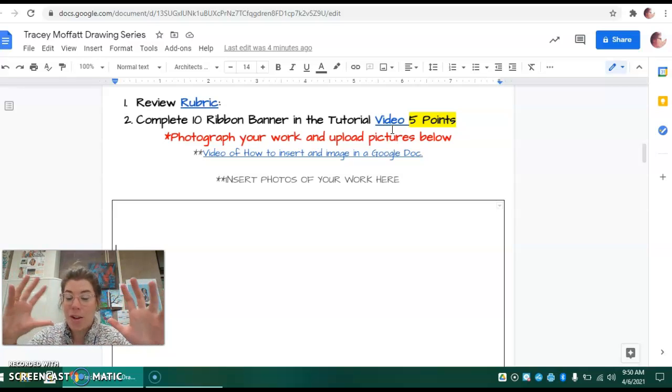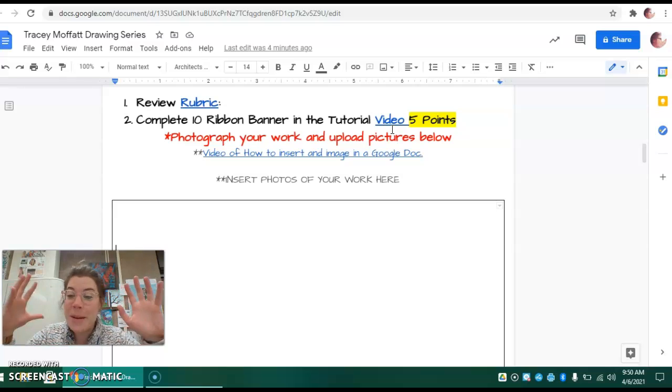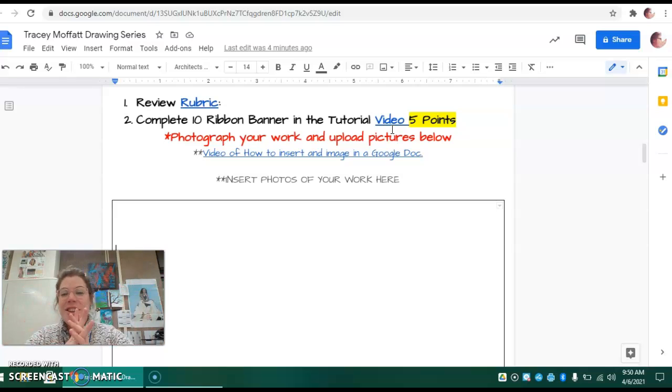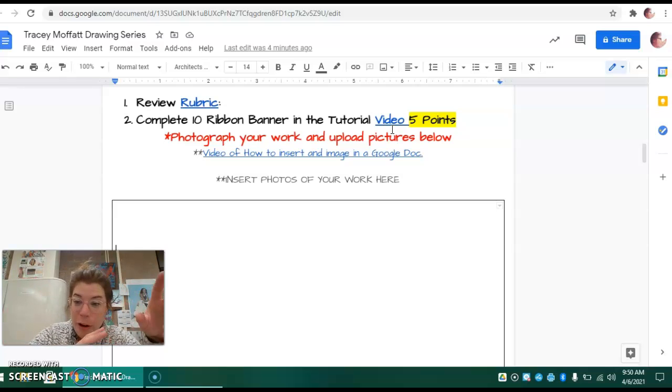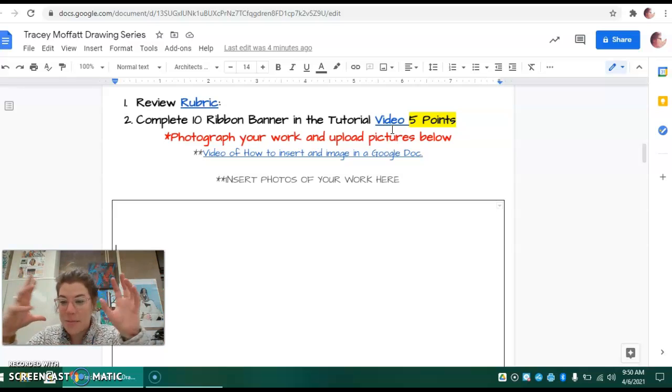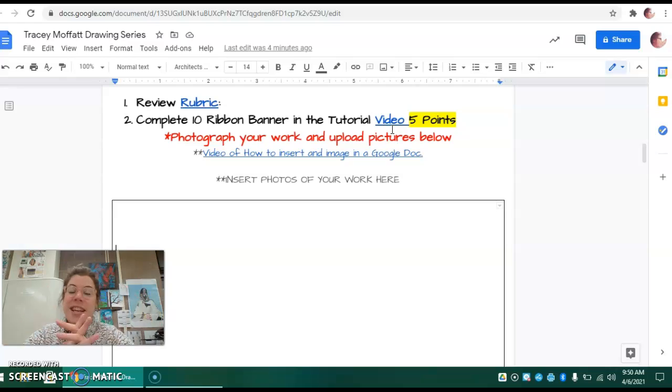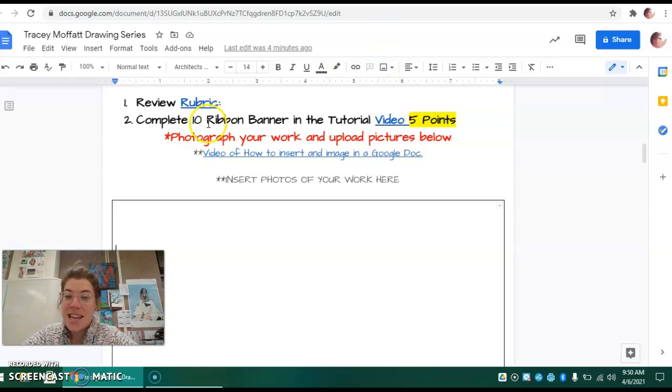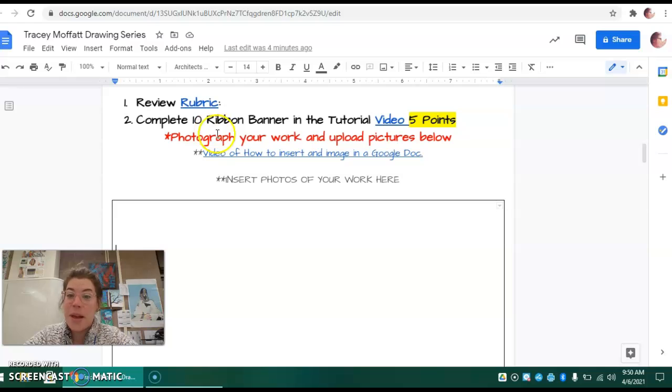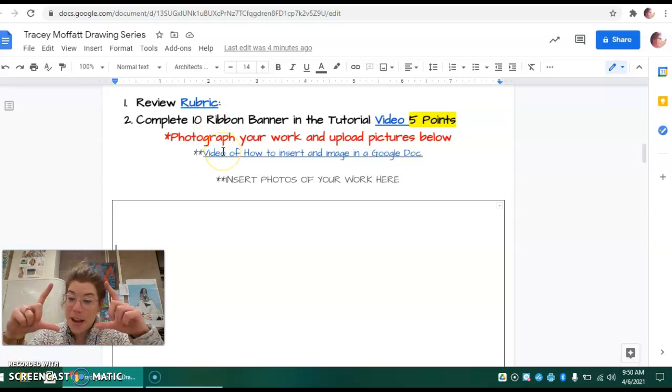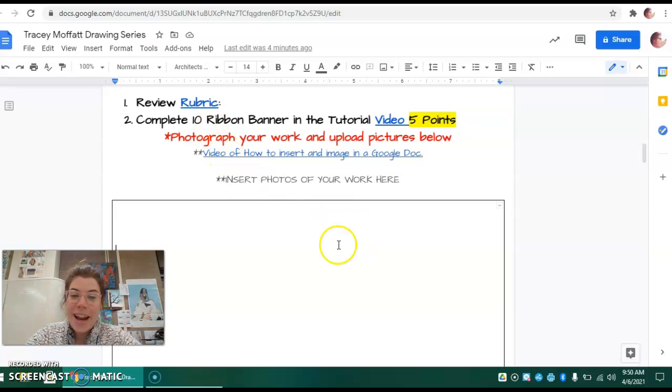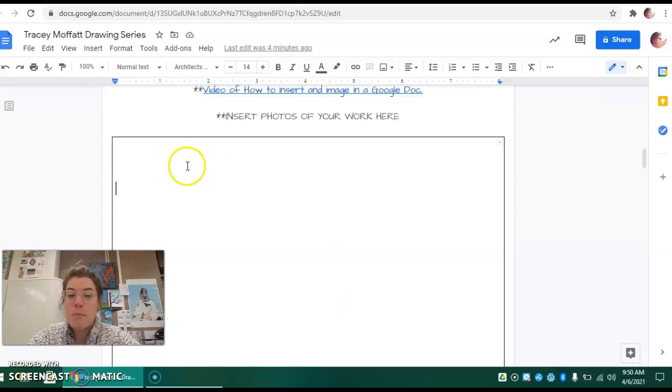It's going to go quick, so you may need to pause. You may want to fast forward and pick some different banner designs you're interested in, but you need ten. After you've created ten of those banners, take a picture of your artwork and insert the photo in this box here.